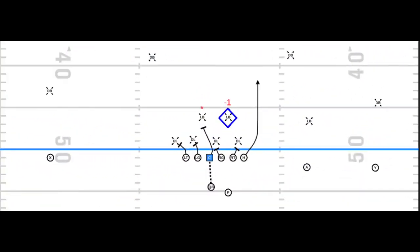Diving into the Pop Pass RPO, the base run scheme that I prefer to run this out of is just some sort of an inside zone mid-zone scheme where we're locking up the backside defensive end and defensive tackle, making sure that the front four and the Mike linebacker are accounted for.